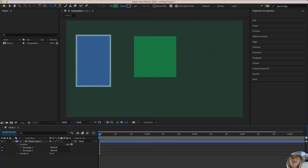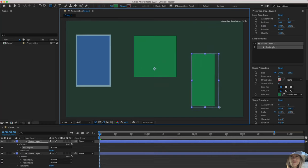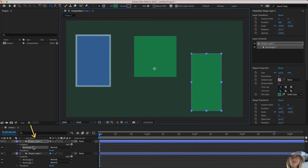If I deselect everything and draw another rectangle, you'll see that that will now pop into its own shape layer, now named shape layer two. As you start creating more complex compositions, you'll see why this is really handy. Sometimes you'll want them all in the same shape layer. Sometimes you'll want them separated.